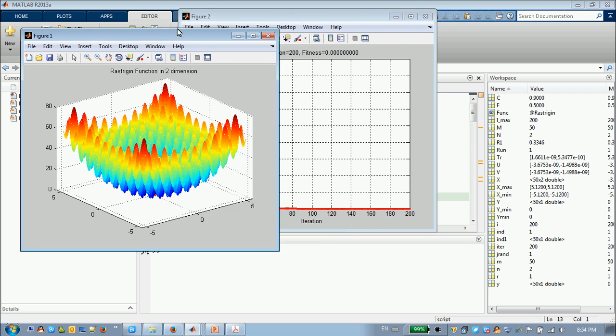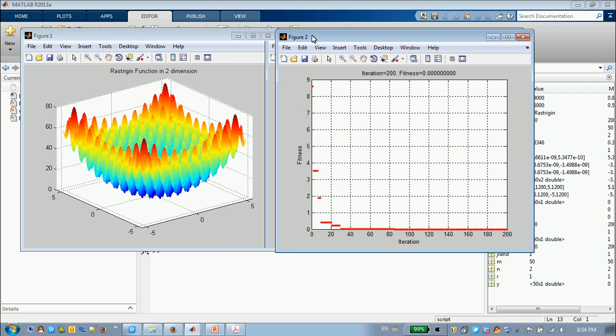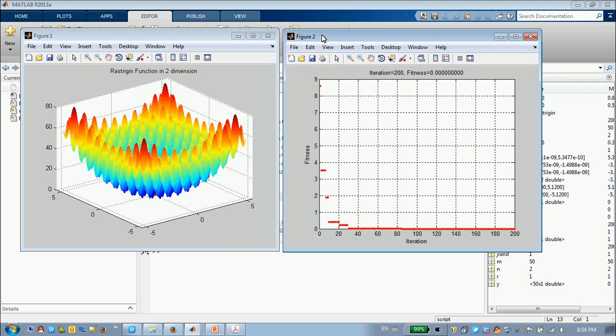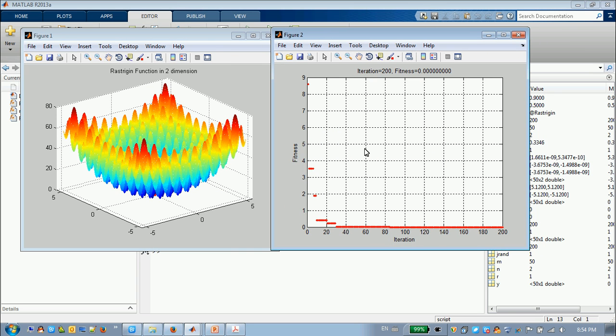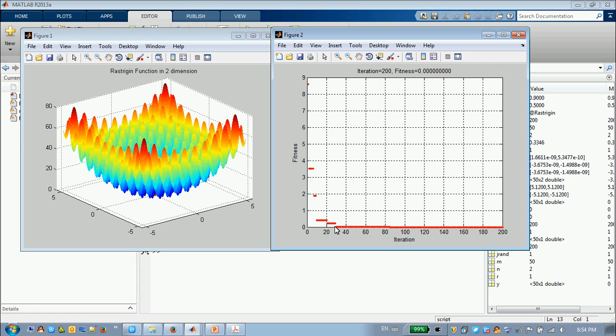Okay, there are two figures. The first figure shows the iteration histories. As you can see, about the 30 iterations, the fitness value goes to zero. So it means it finds the global optimal point.